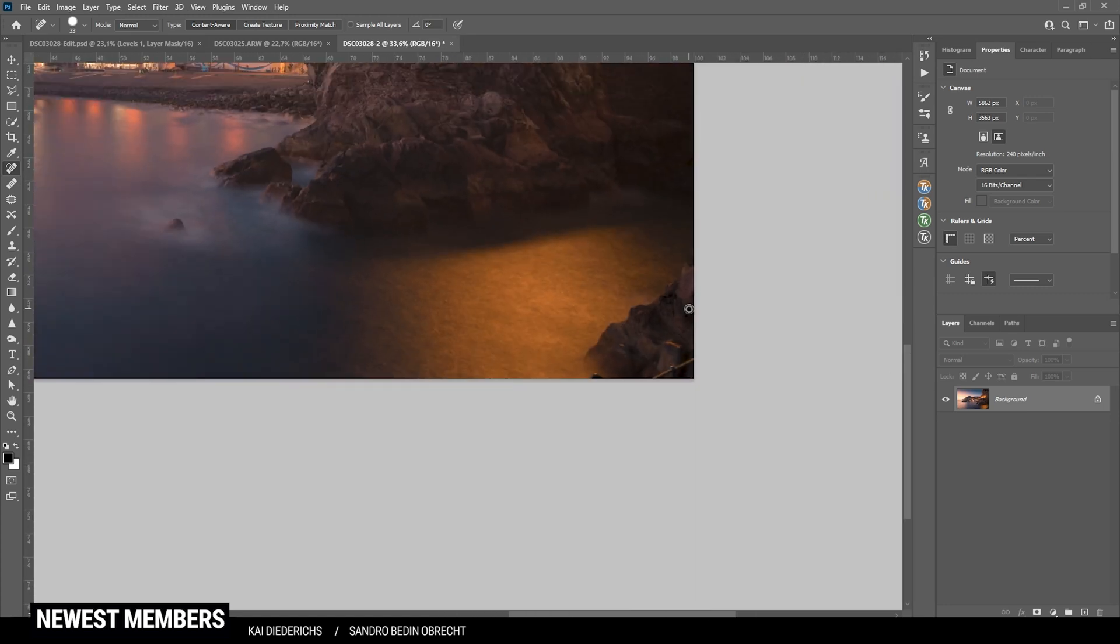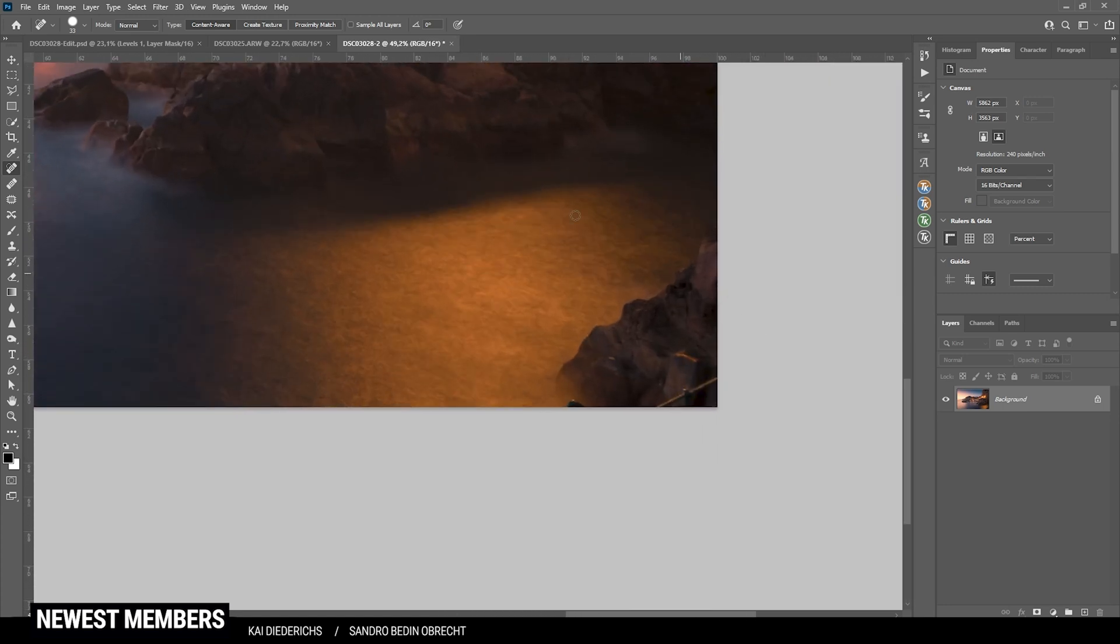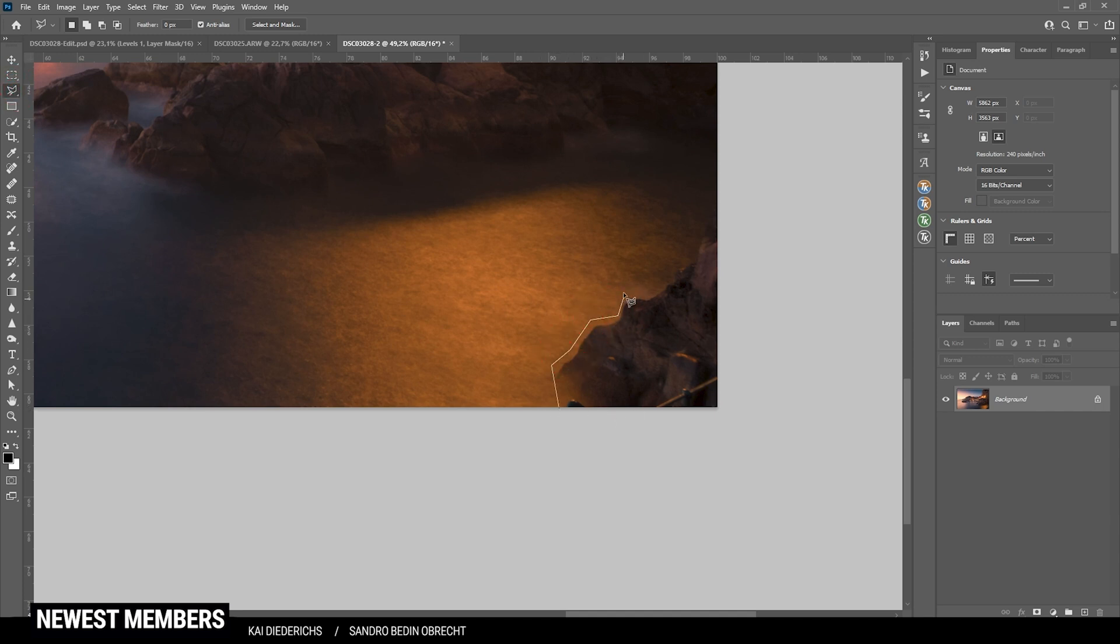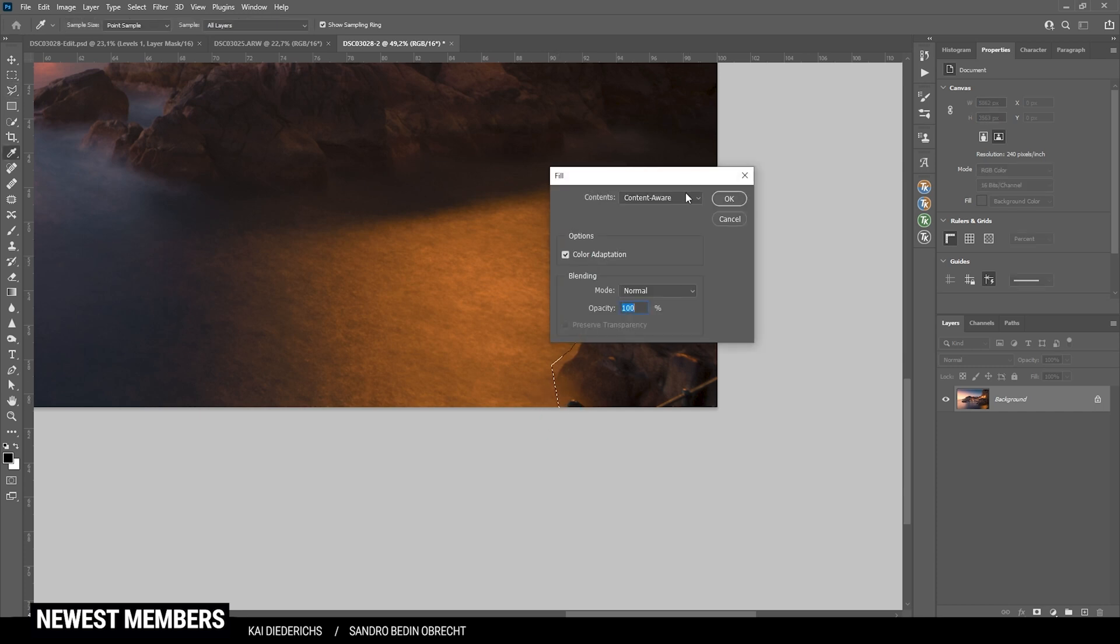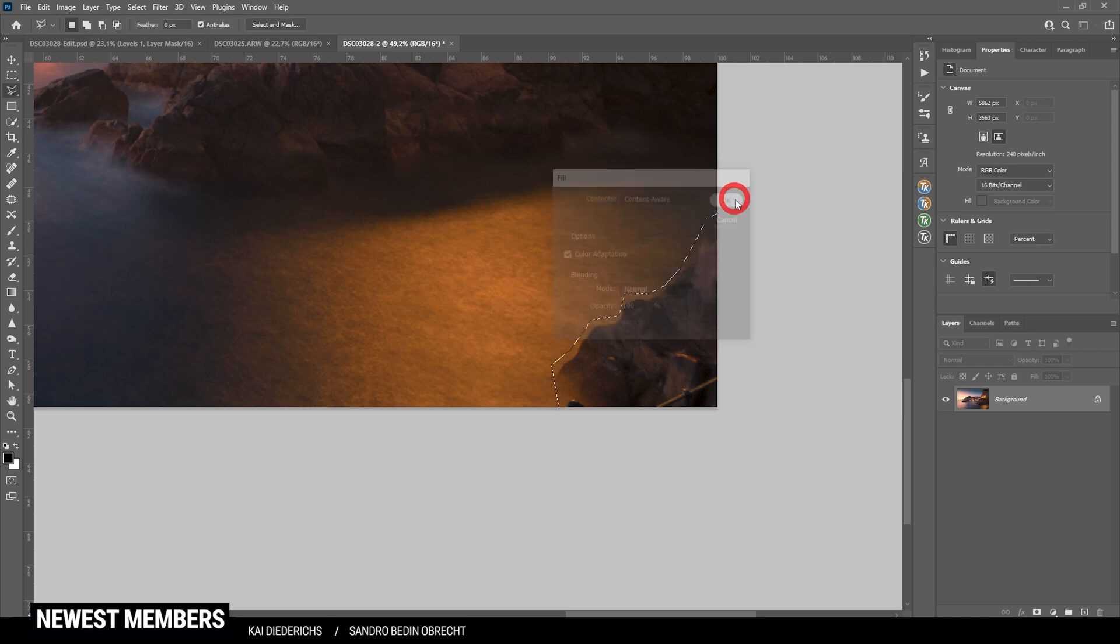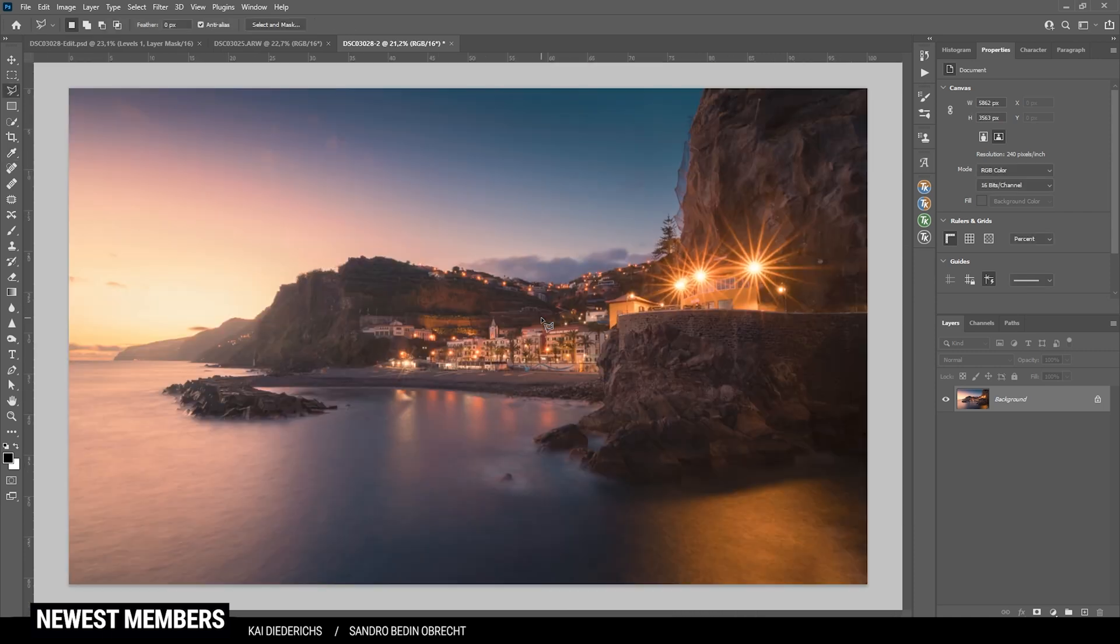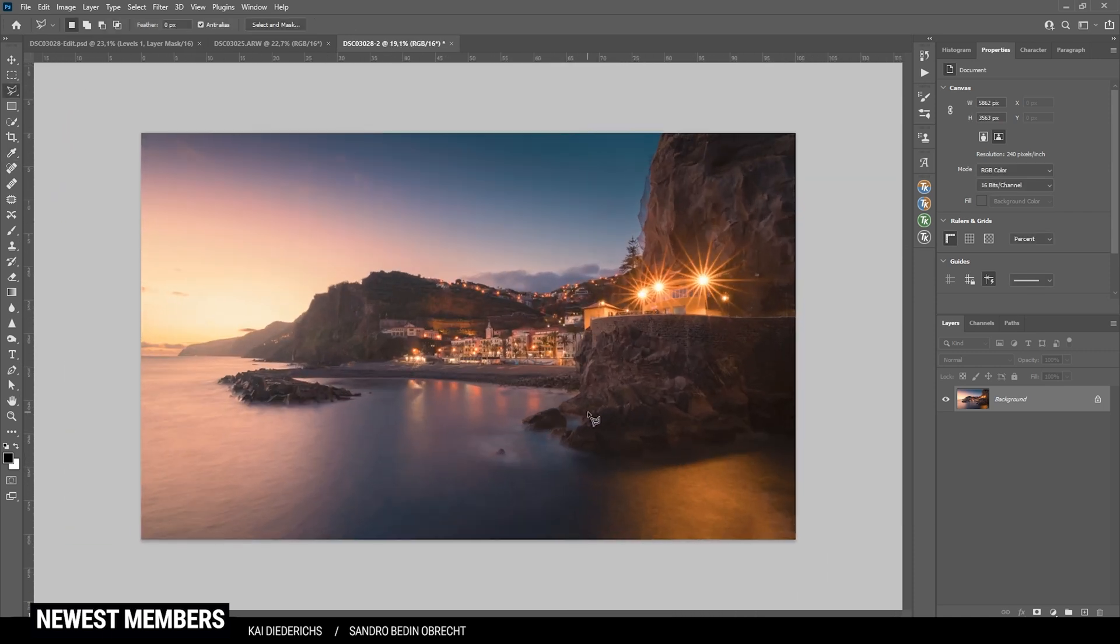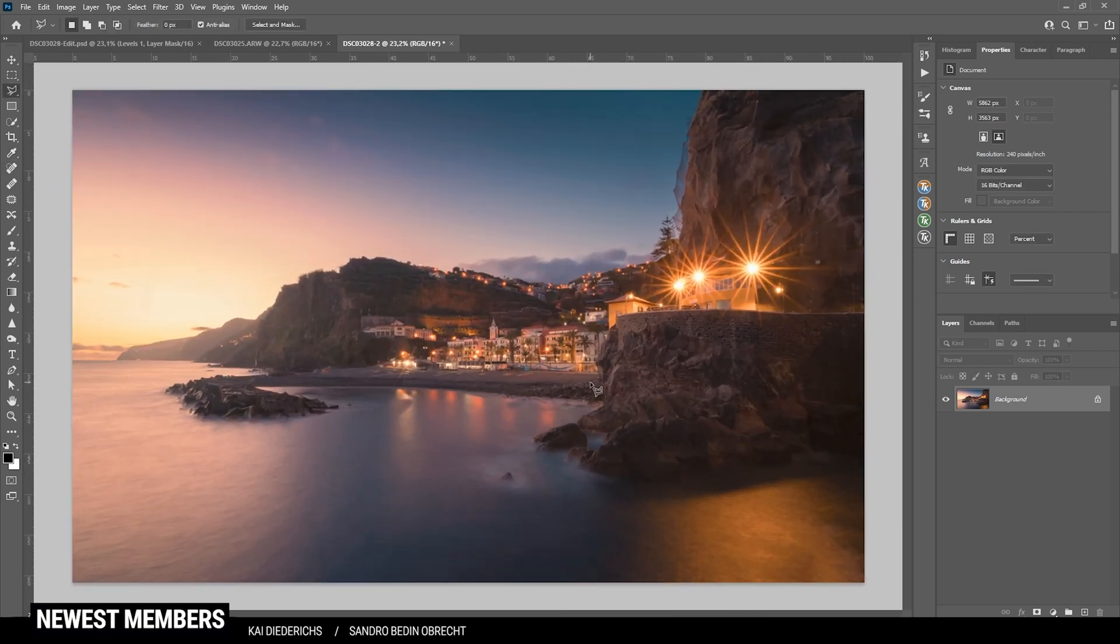Now for the rock in the bottom right corner, I'm just using the lasso tool, creating a very rough selection here. Hit Shift F5 and with the content aware method selected, I'm hitting okay. And this way we have nicely cleaned up this image.